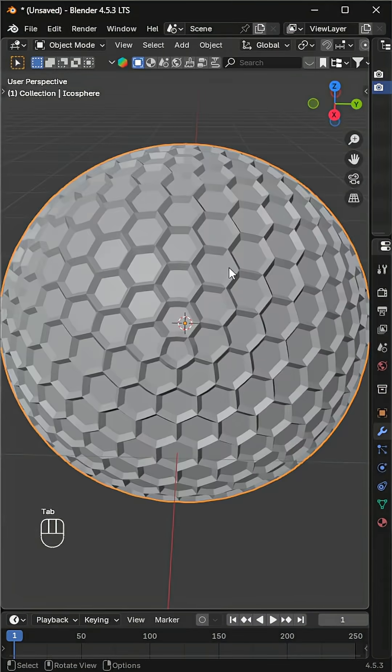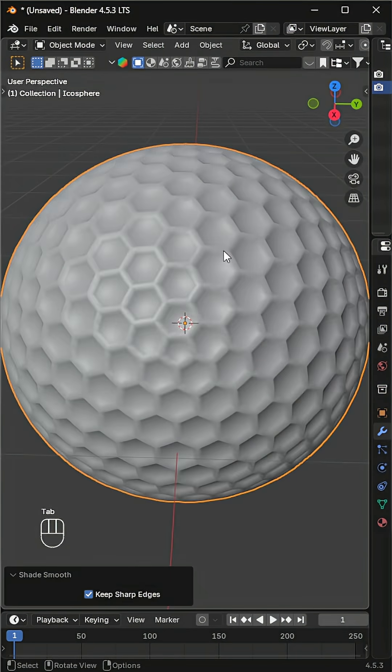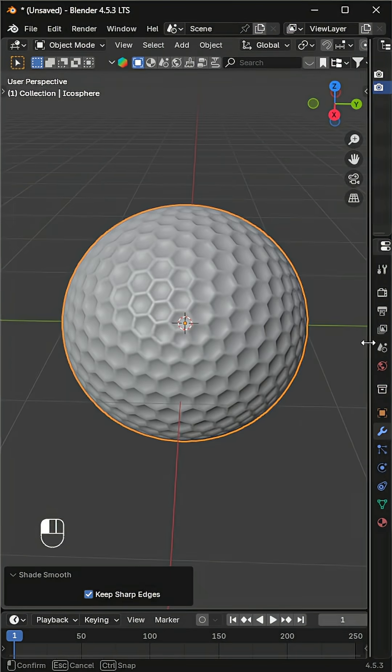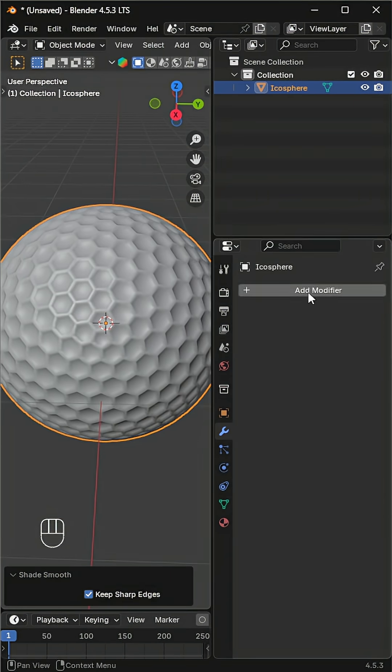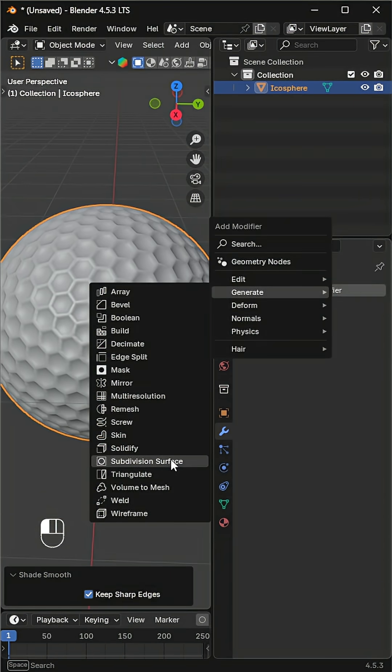Go back to object mode, shade smooth, and add another subdivision surface modifier.